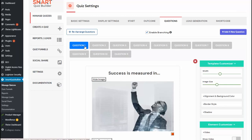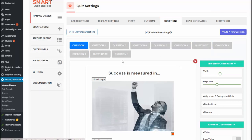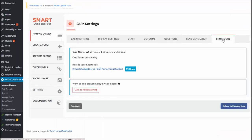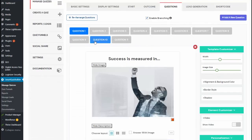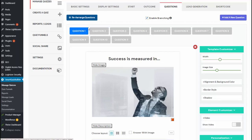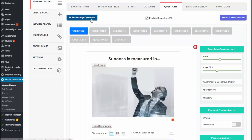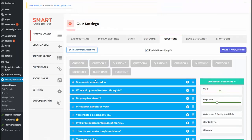I have implemented the branching logic in the quiz funnels page. First, create all of your questions and then complete the quiz setup. Once you complete the quiz setup, it will give you a shortcode. If you don't do anything with it, the questions participants see will go in order: question one, then question two. You can rearrange the question order, but everyone will see the same questions.